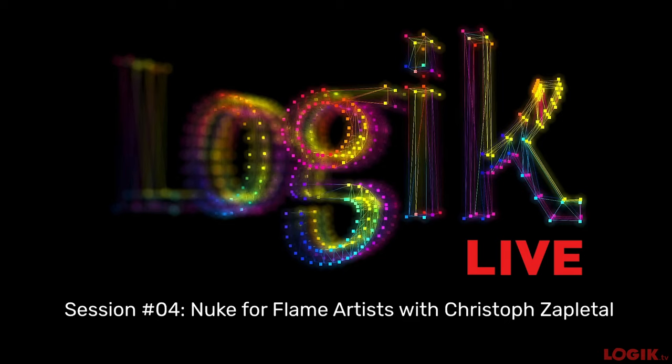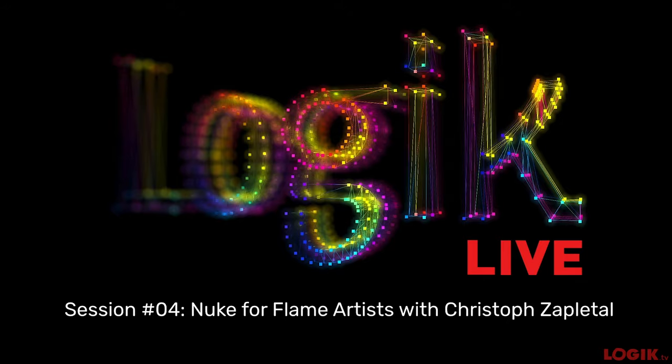All right, everybody. Welcome again to another exciting edition here of Logic Live. This is session number four for us. We're going to do Nuke for Flame Artists with Christoph Zappletal from Hamburg. I want to thank Christoph for joining us today. Christoph is a freelancer working in Hamburg, Germany. I'm sure many of you recognize his name. He's been a great contributor to the Logic community and has done quite a few FX PhD sessions.